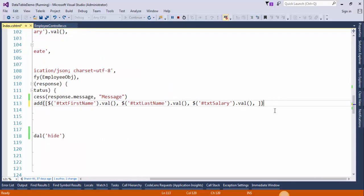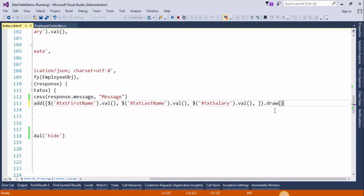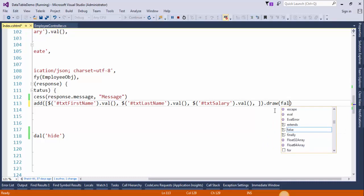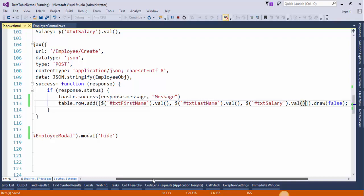We need to call the draw method. This will display the newly added record.